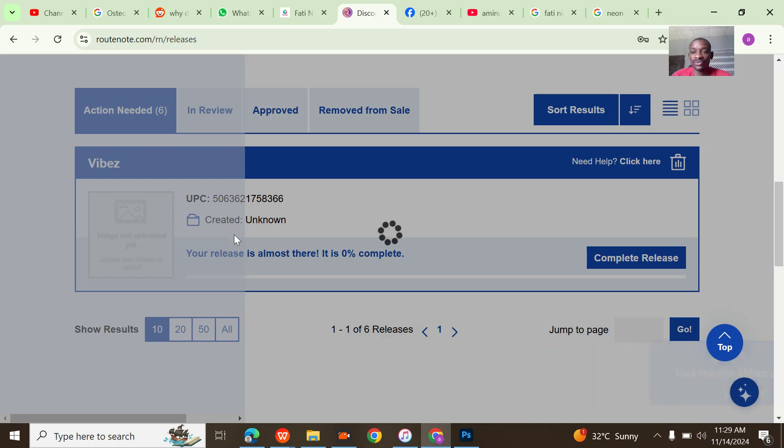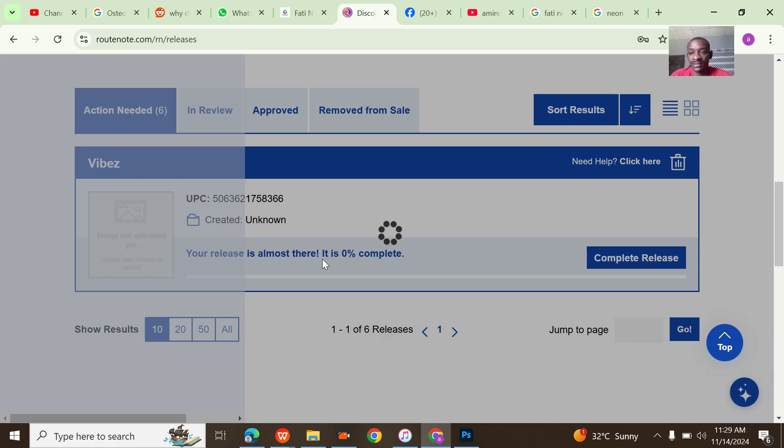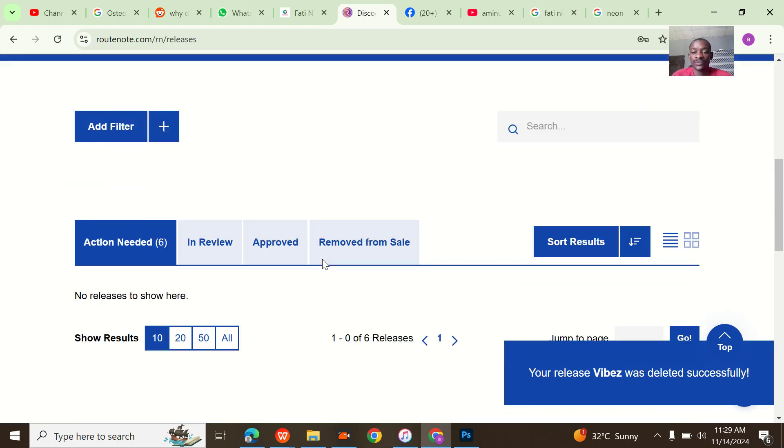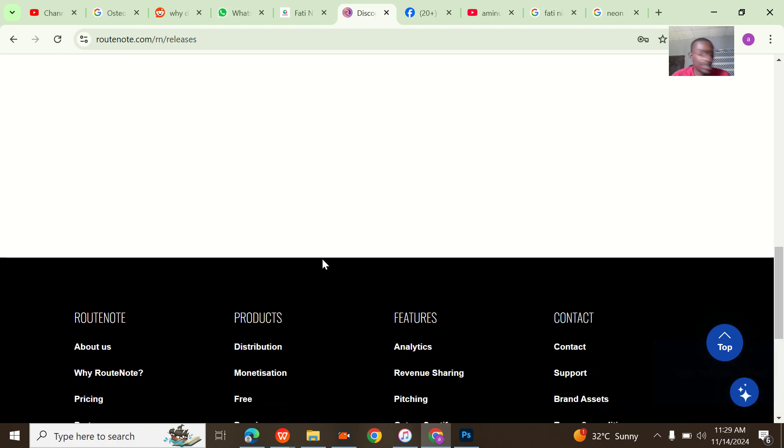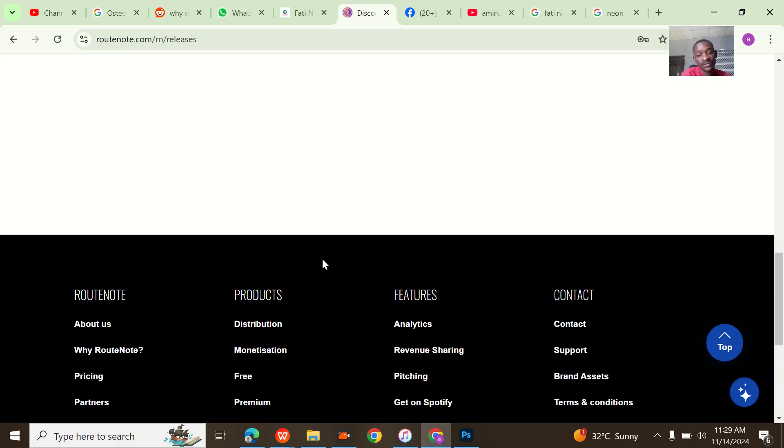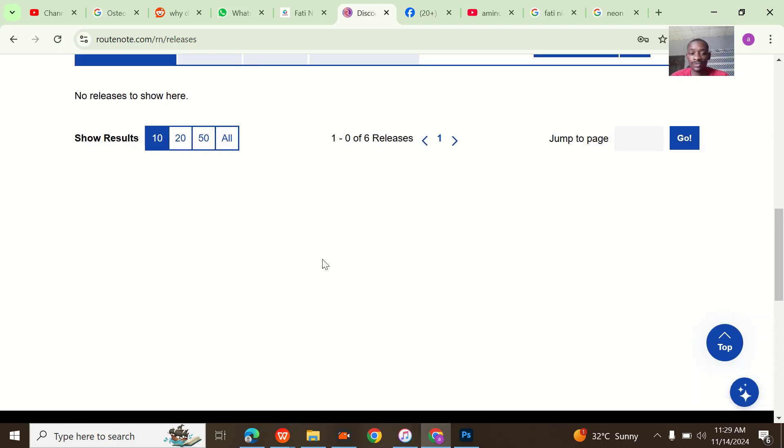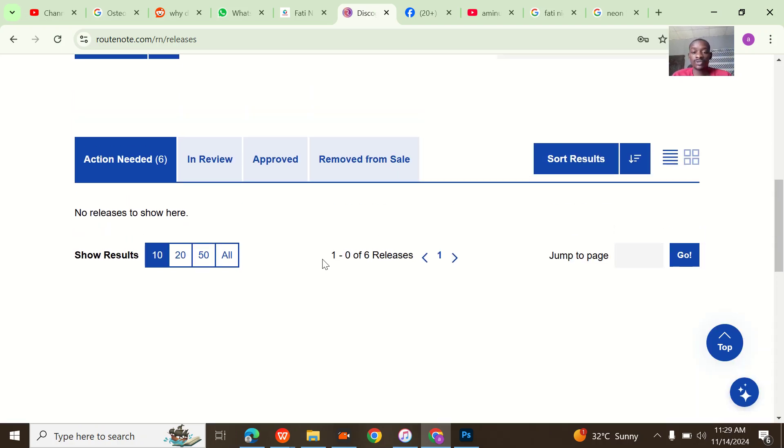Then delete this one too. Once I do that, I've already deleted everything from our account. Having deleted everything from our account, I'm now going to enter the record label.